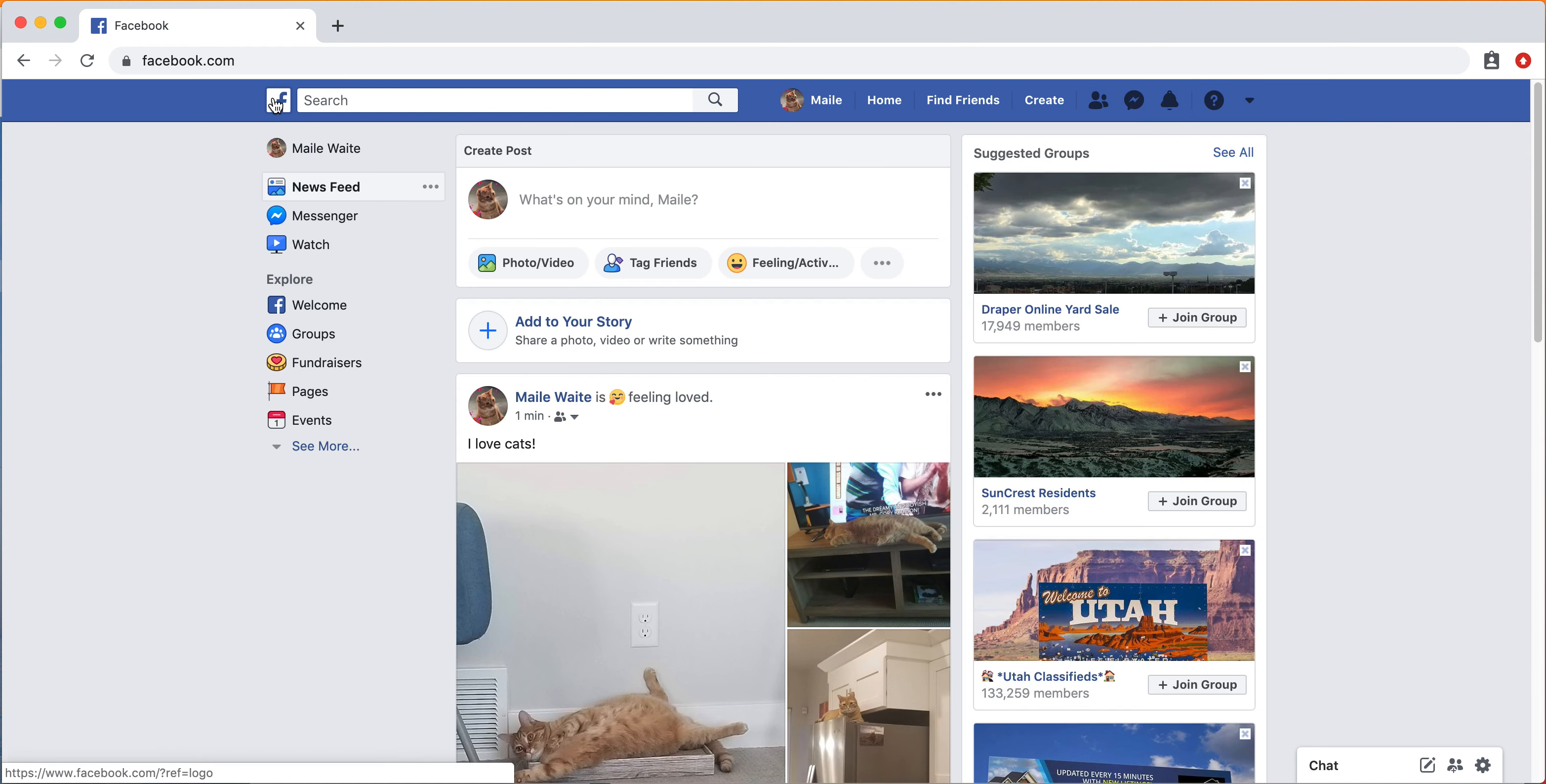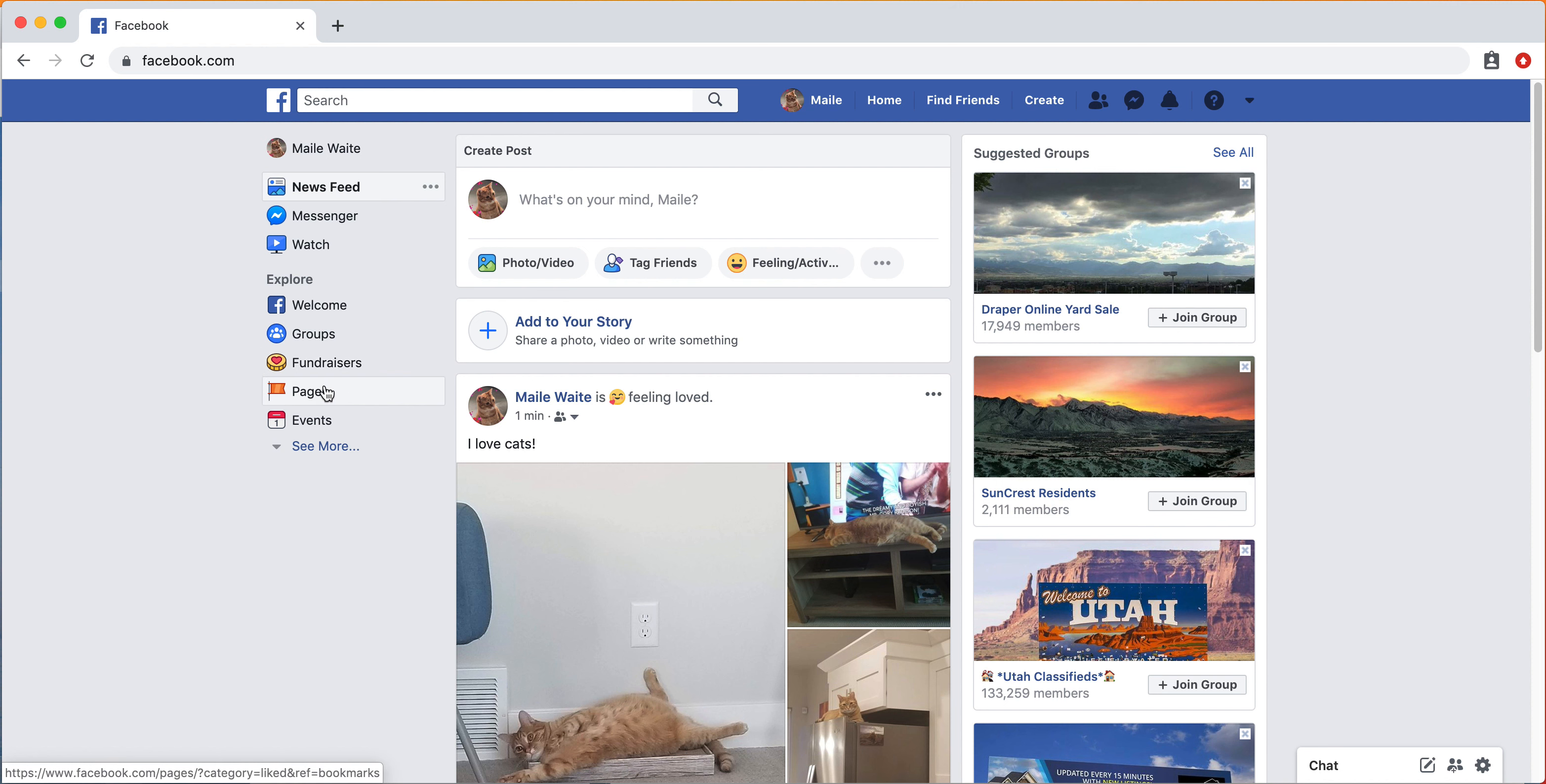So that's how you use your Facebook profile and post statuses. Hopefully that was helpful and you're able to use Facebook to stay in touch with your loved ones.